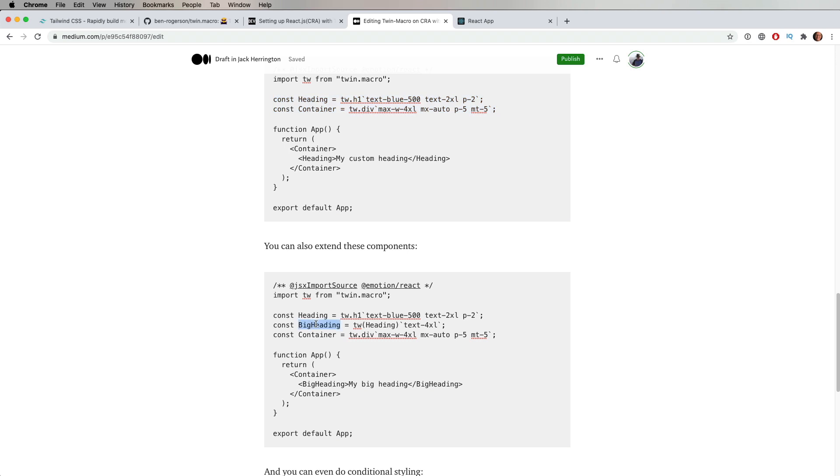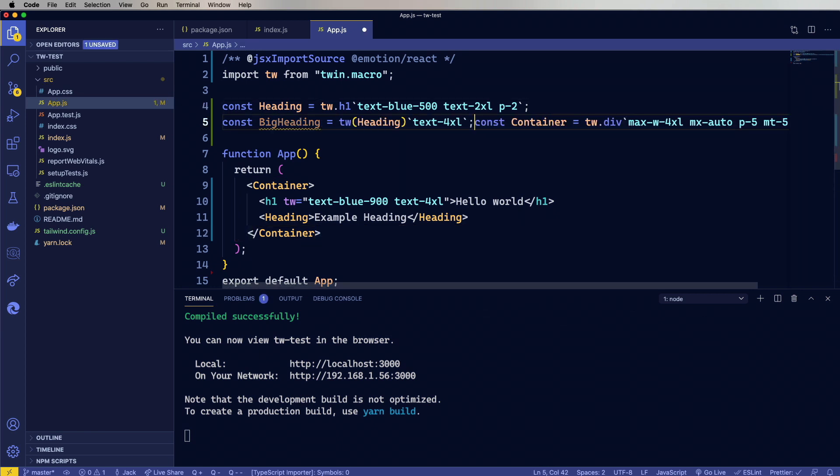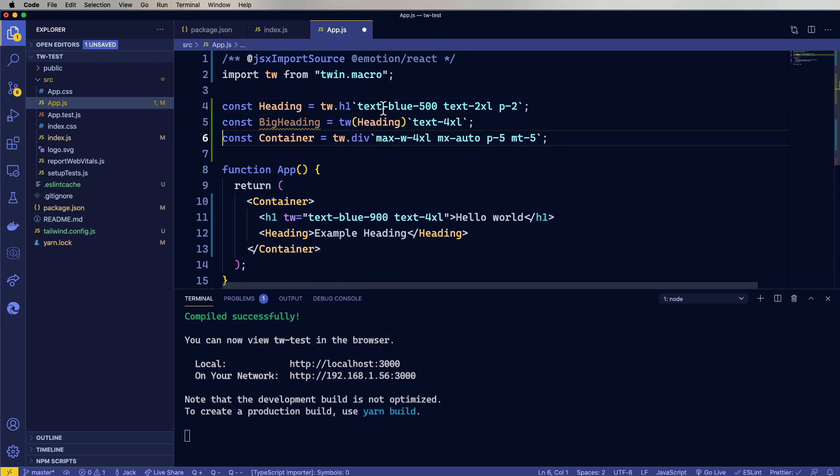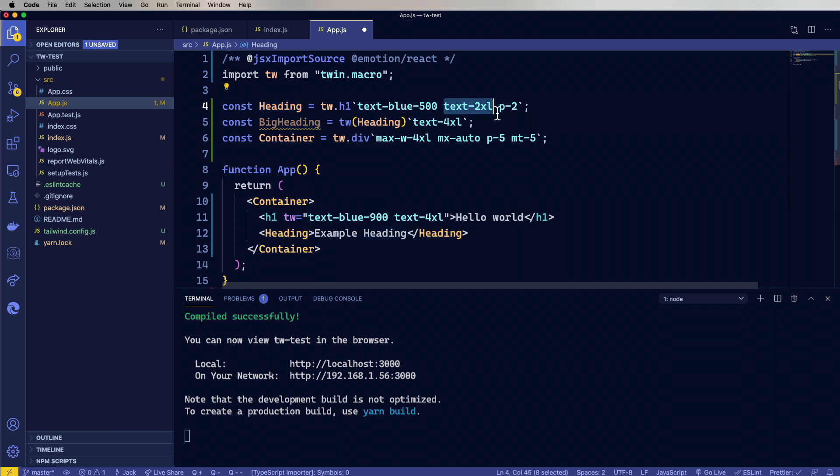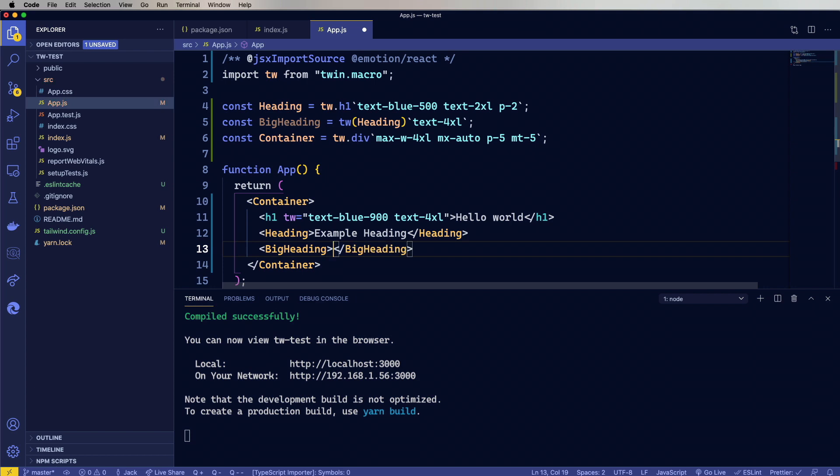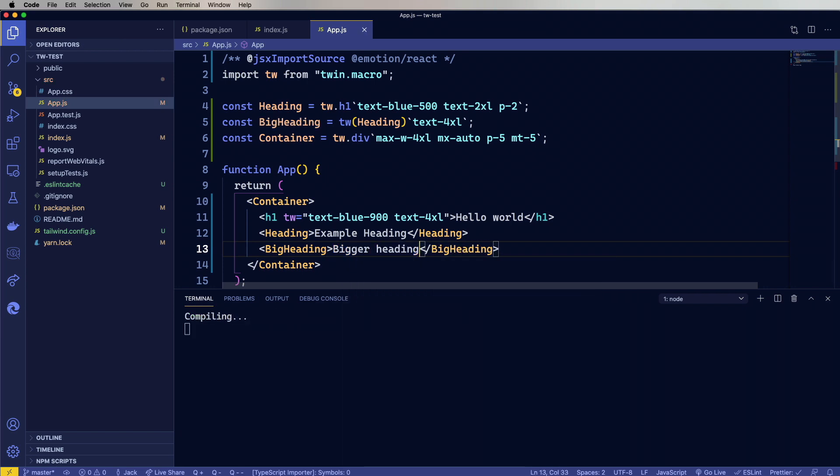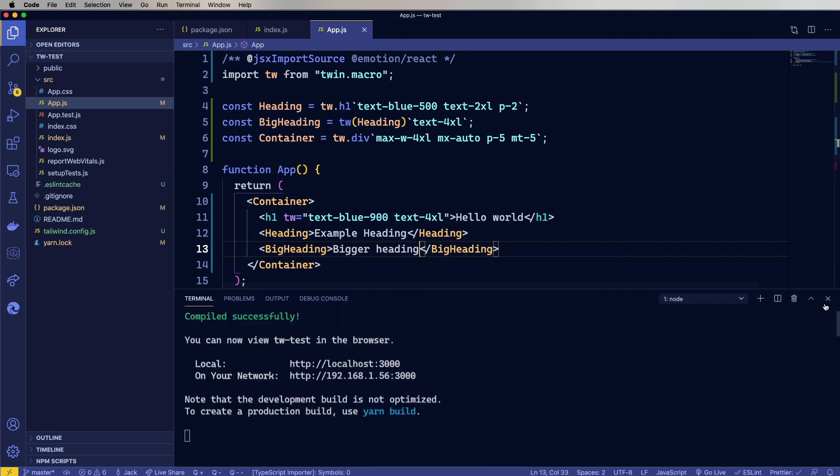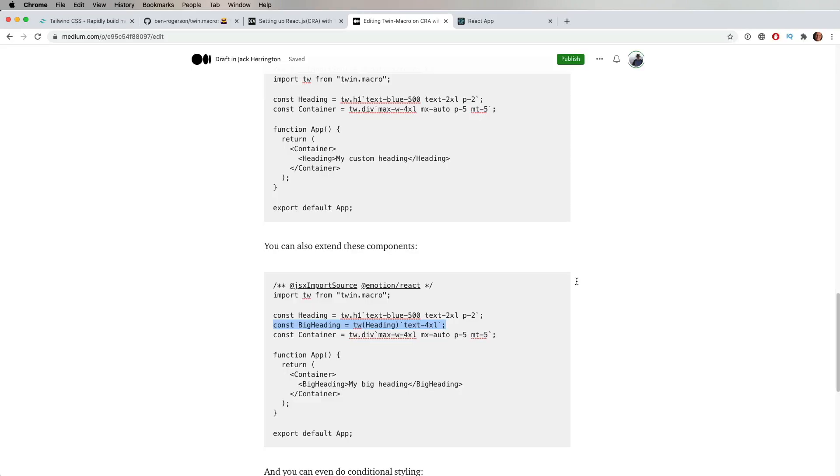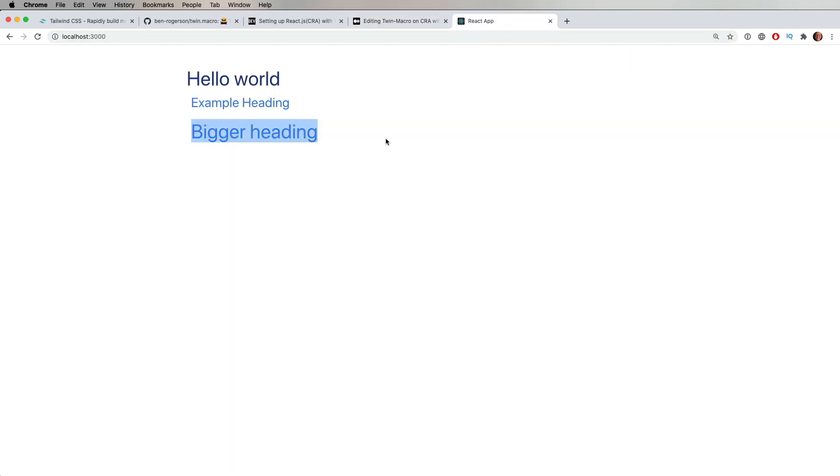I can also build one off the other. For example, I can bring in this big heading, which basically takes heading and then adds on 4XL, which is going to be just bigger. Yeah. And there you go. Just slightly bigger.